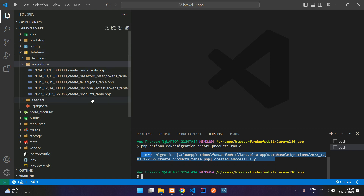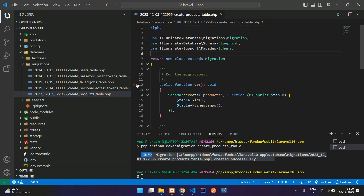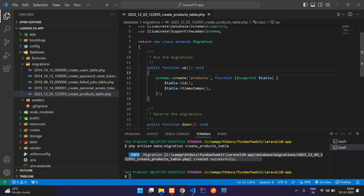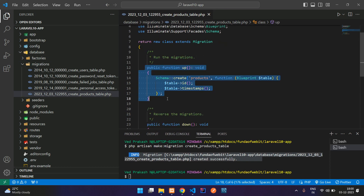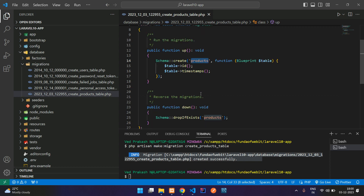Hit enter and your migration is created successfully. You can find it in the database/migrations folder. Open the file and you'll see the schema is already created in the up() method, with Schema::create and your products table name given.